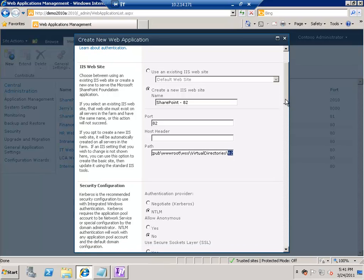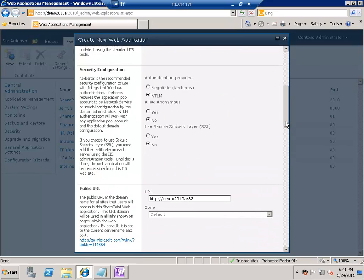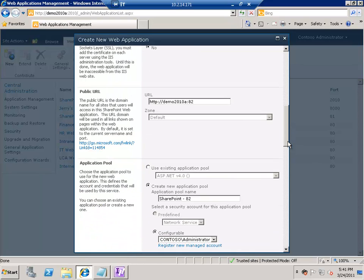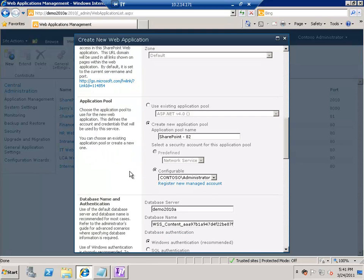Another section is security configuration — you can choose Negotiate as an authentication provider and NTLM, allow anonymous access yes or no, or set up SSL for this web application. The Public URL is how the URL of the site will look. This is very important when you have multiple front-end servers. We'll look into that another time, but for now let's leave it as default.